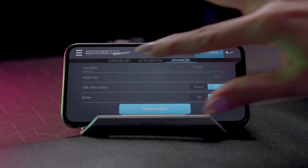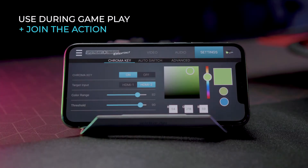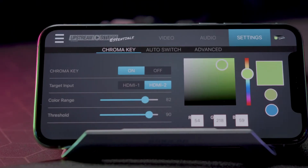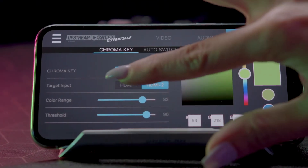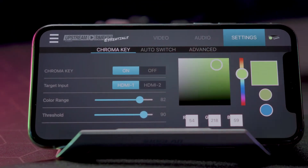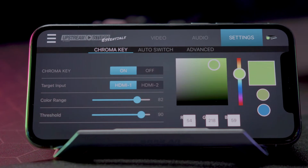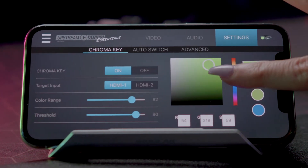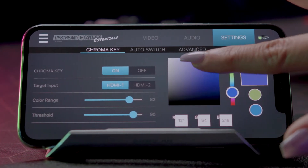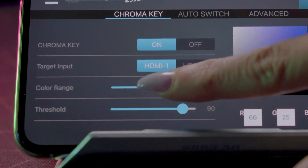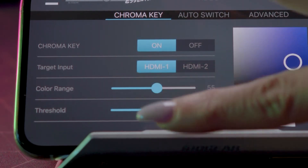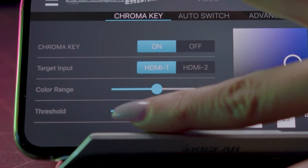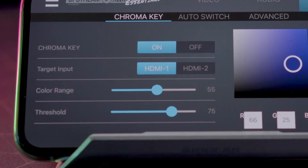The Chroma Key allows you to key out your background and replace it with your choice of HDMI source. Select your target input, then the color of the background to be fully transparent. Next, use the color range and threshold settings to adjust the background to your liking.